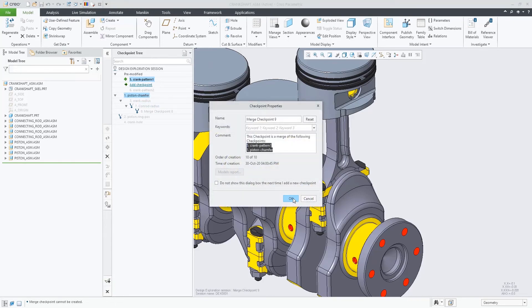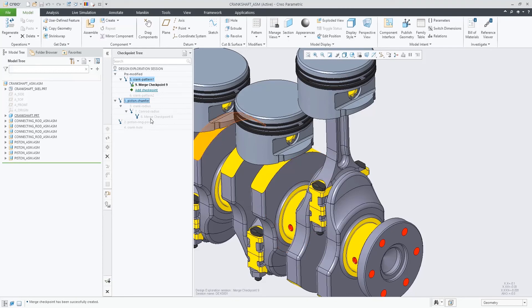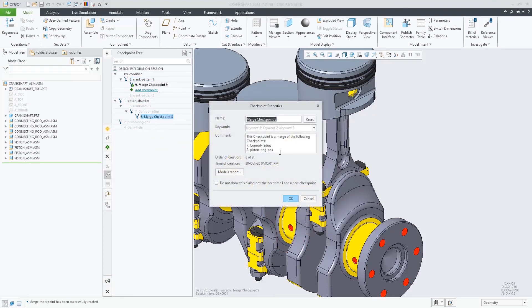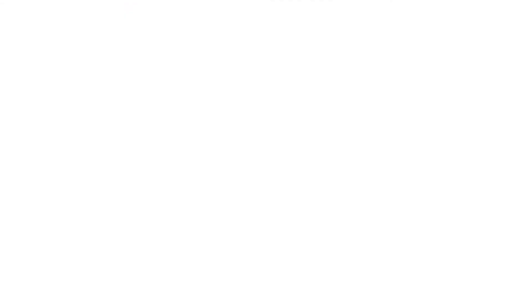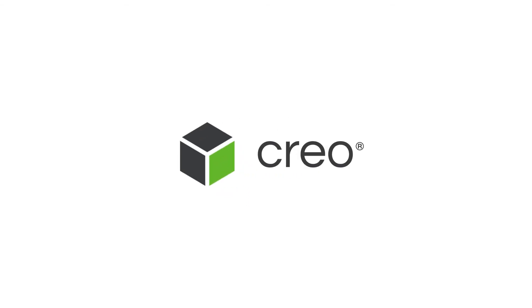And finally, the Checkpoint tree gives a visual indication of the checkpoints that are involved in the merge by adding a glyph to their name.